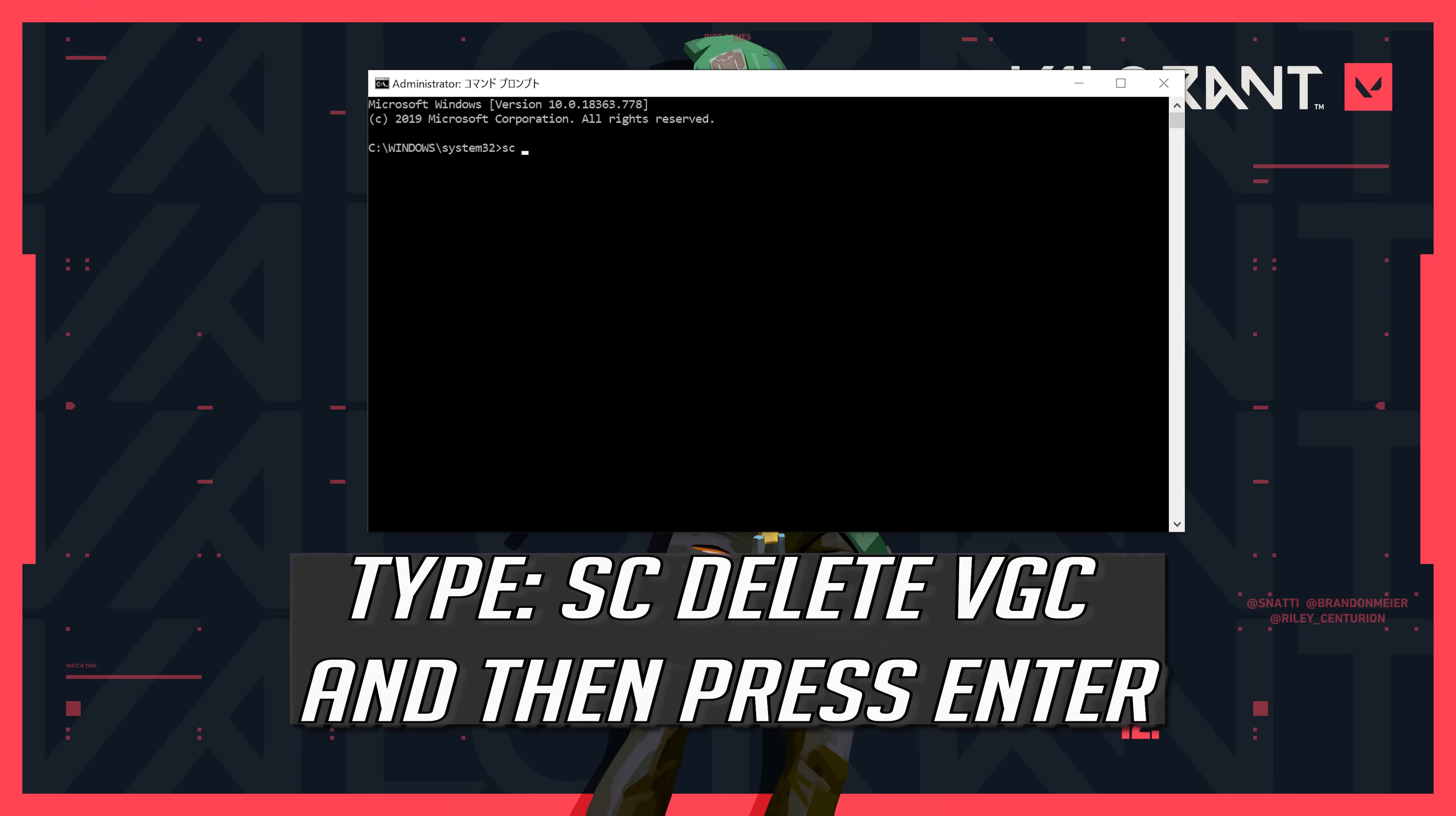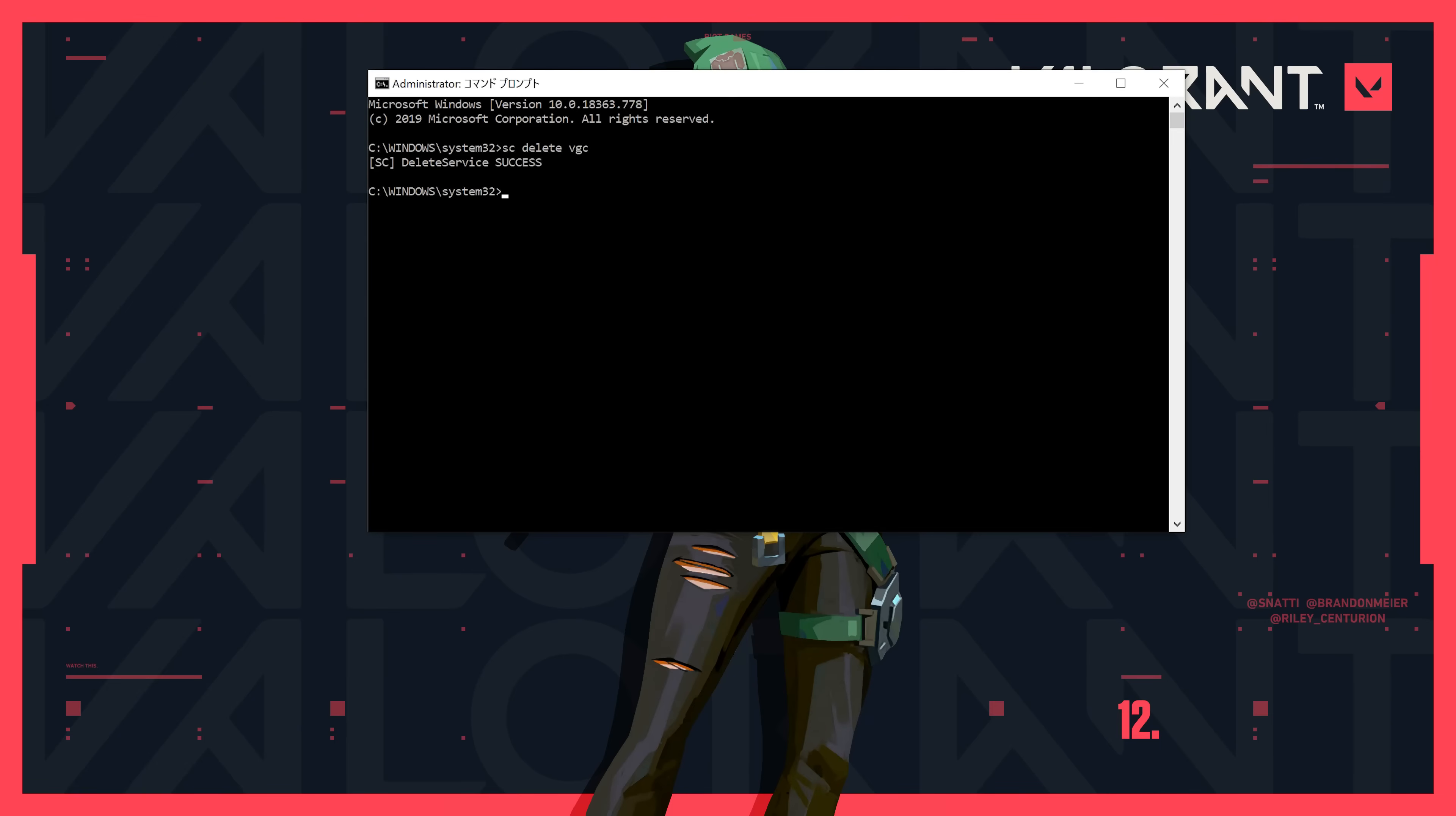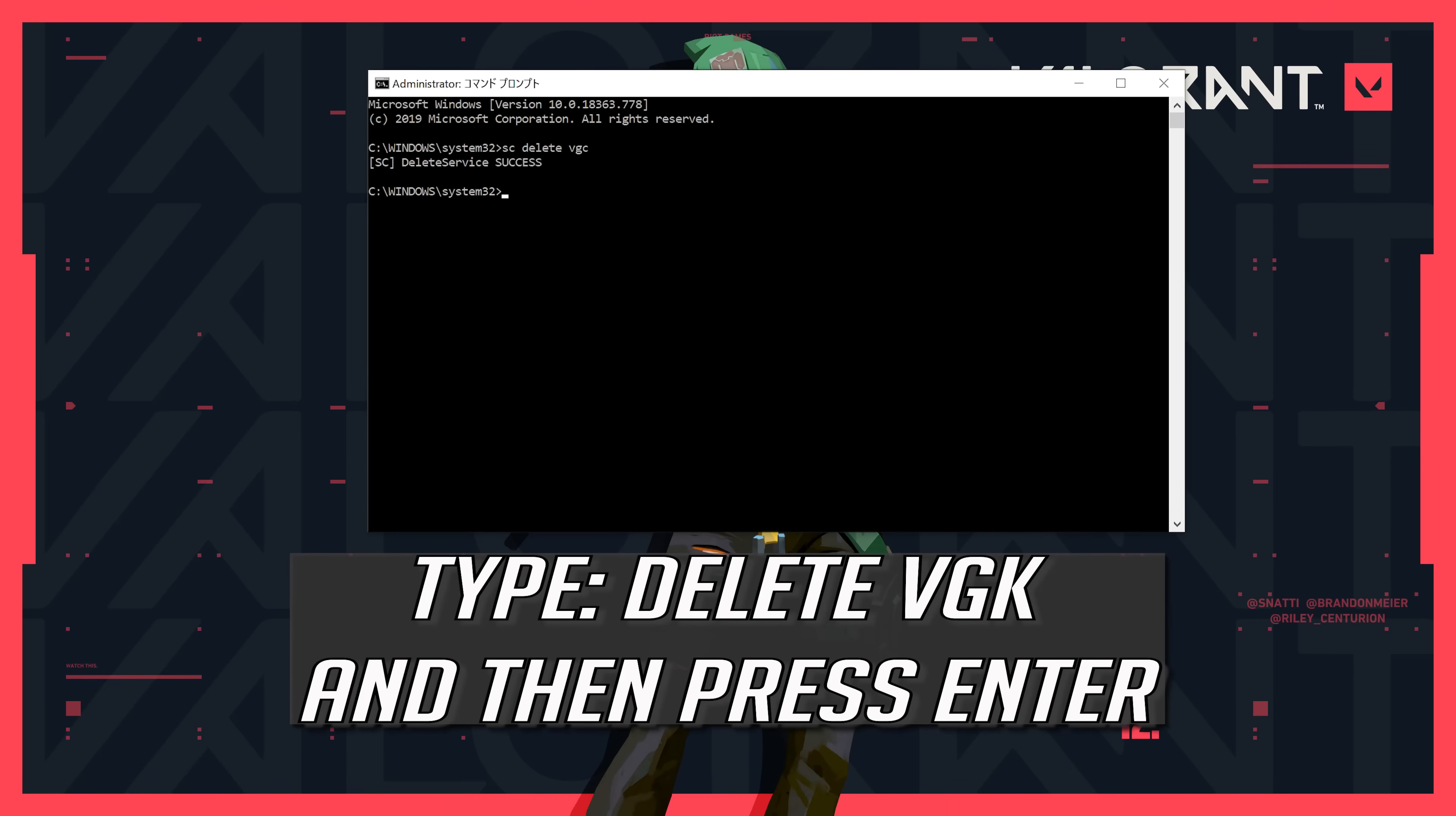Type SC Delete VGC and then press Enter. Type SC Delete VGC and then press Enter.